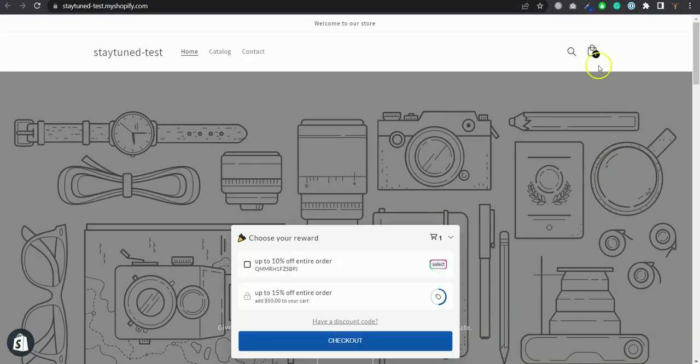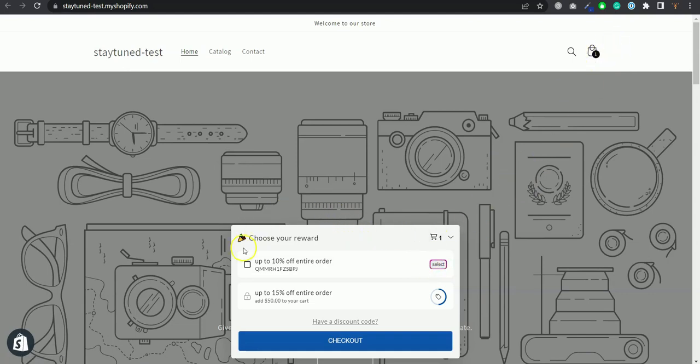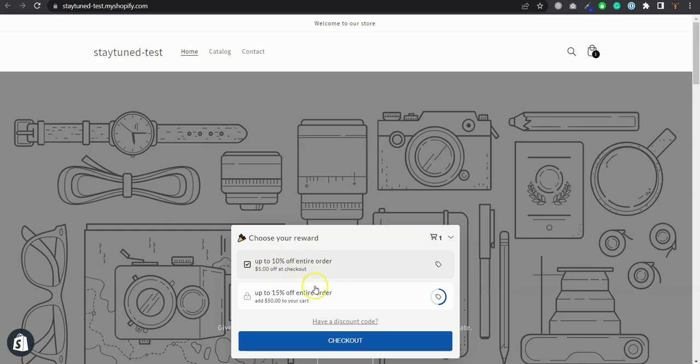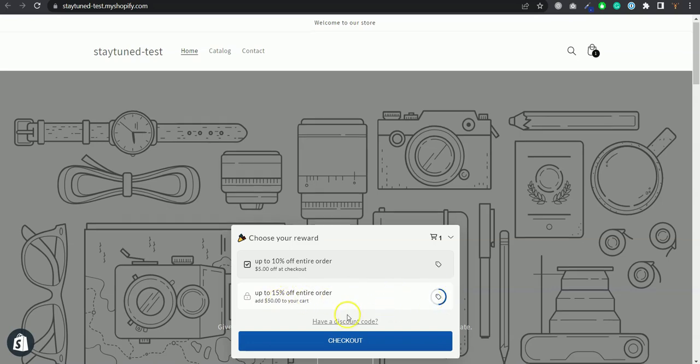I do have something in cart and because I already have something in cart I can claim the 10% off discount. I can select it like here and I see that I get $5 off at checkout. But I also see that I could get 15% off if I had another $50 in cart which is half completed.